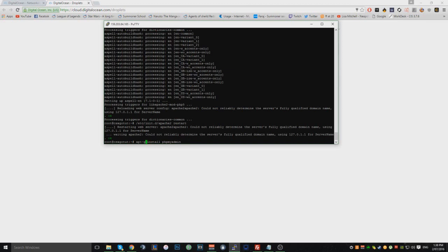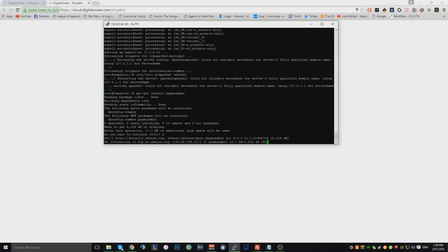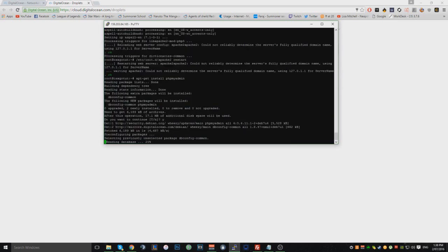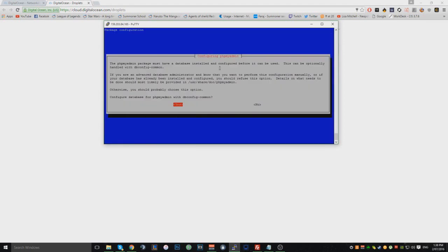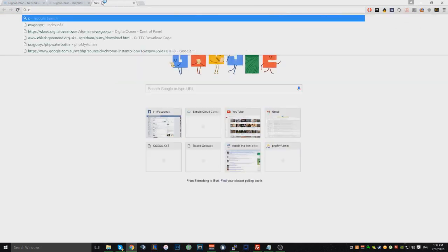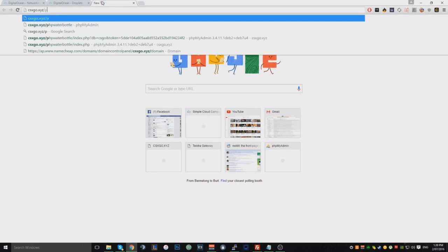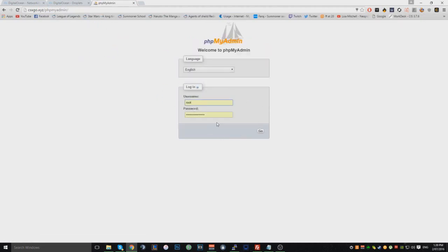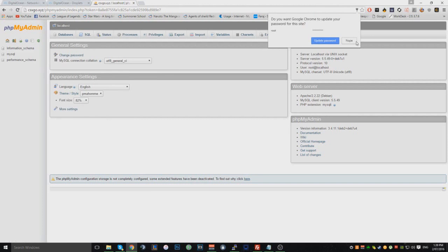When the installer runs, you'll get a configuration screen. Press Space to select, then Tab, then Space again — you're selecting Apache2. Then Space and click OK. On the next screen, click Tab then Space to select No. Once that's done, you can go to your domain slash phpmyadmin and you should see the phpMyAdmin login. Log in with the root credentials you set.